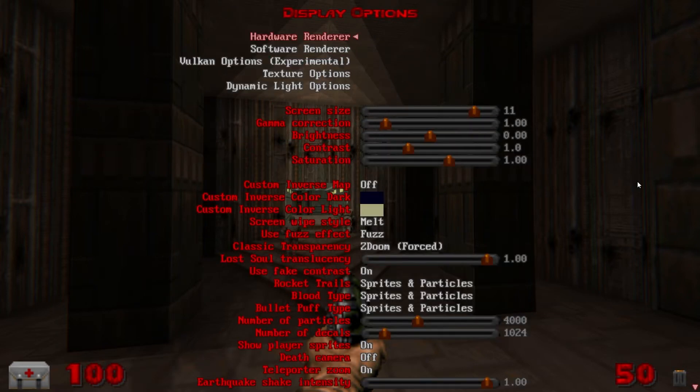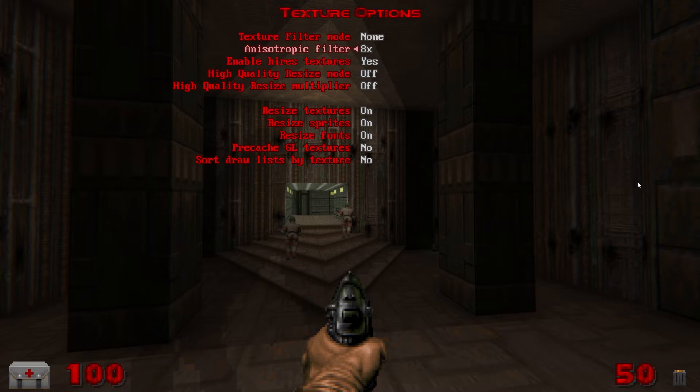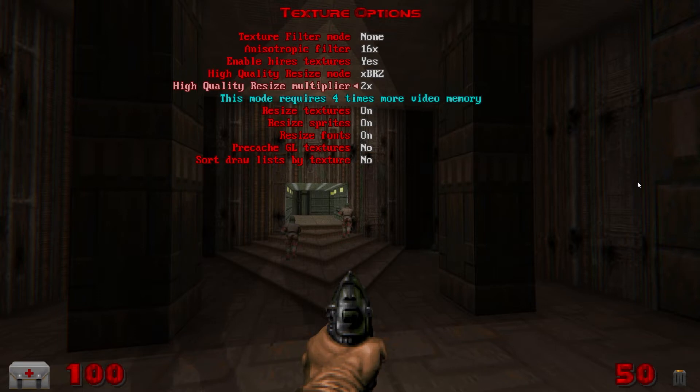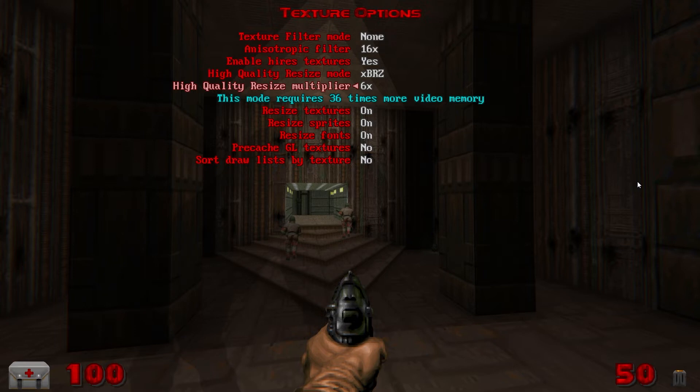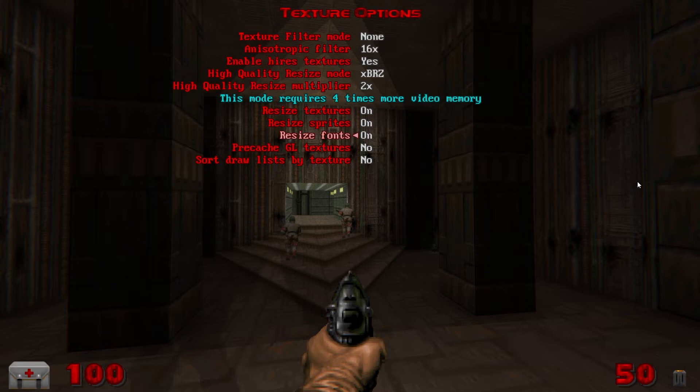Back out to display options again and then we'll go down to texture options. Texture filter mode to none. Anisotropic filtering to 16x. Enable high-res textures yes. High quality resize mode I like XBRZ. High quality resize multiplier I like it on 2x, it goes all the way up to 6. Uses more memory with each x you go. I like 2 because it still kind of looks like the pixelated blocky look of the original Doom while still giving it a bit more modern feel.